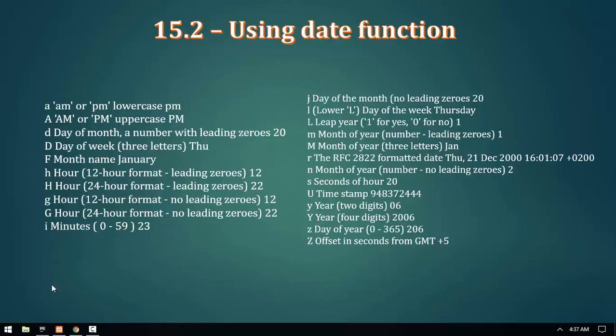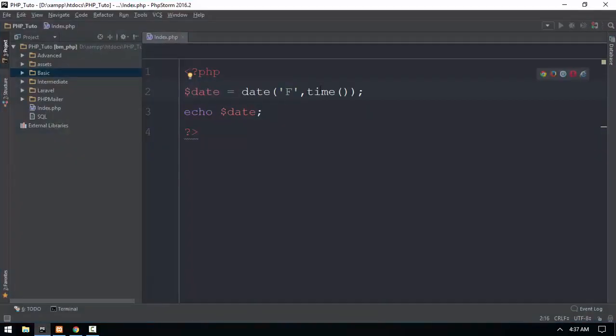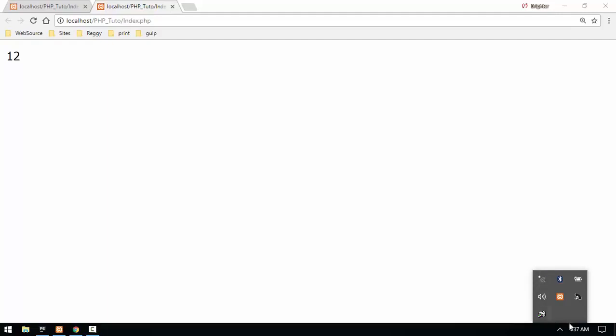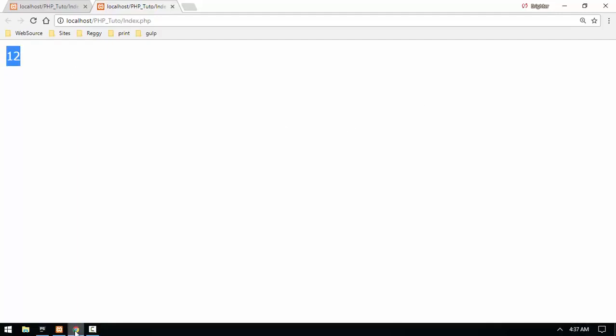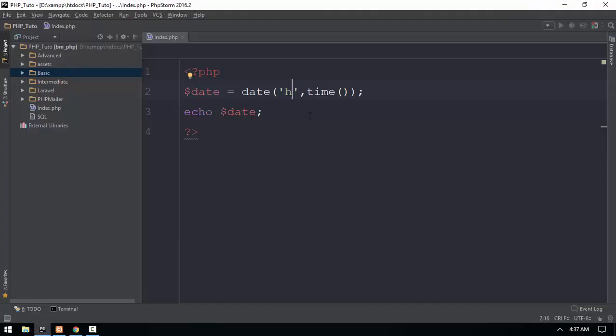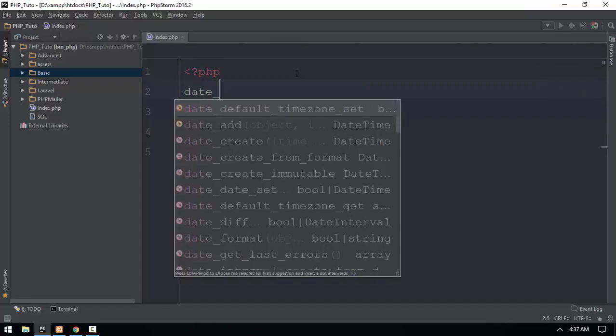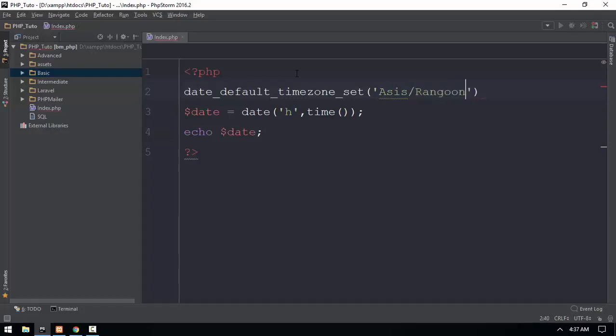Now we have our format. We're going to look at formatting with leading zeros. We're using unit timestamp, sending the day, and setting the default timezone. We'll use the date function with these parameters and run it.